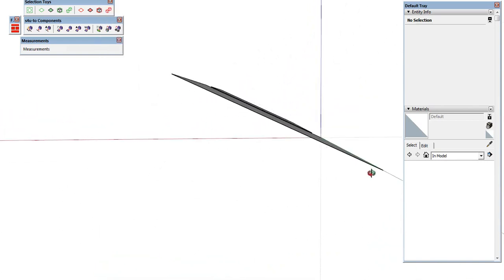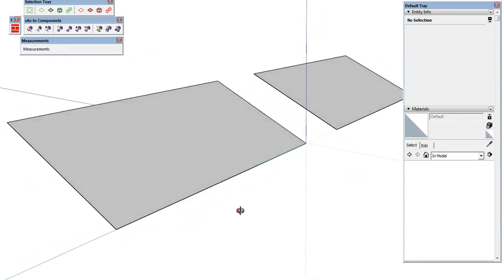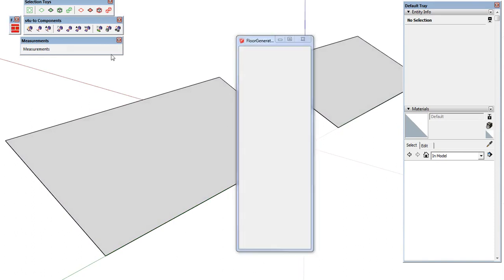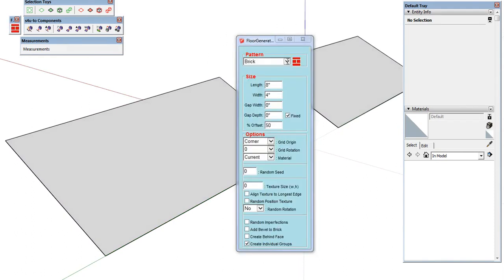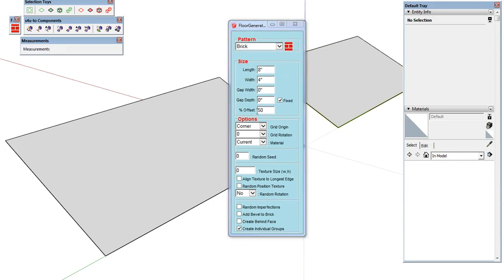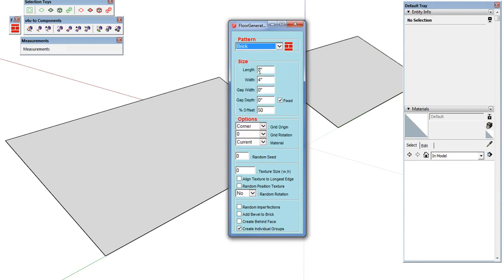The first thing we have here is two flat planes which have been rotated up to represent roof planes. We're going to call Floor Generator first. Floor Generator is great for flooring if you haven't played with it — I recommend getting it for that as well — but here we're going to use it to create our roof geometry. The first example we're going to start with is a brick pattern. There are a bunch of different patterns available, but we'll start with the first one: brick.